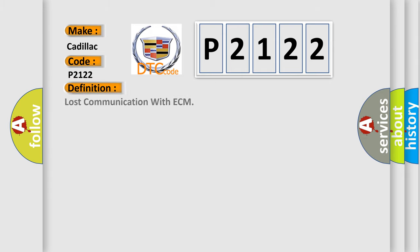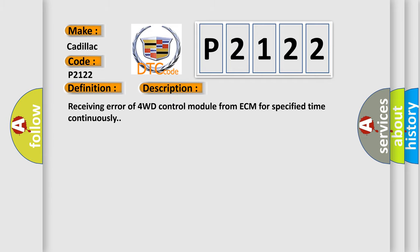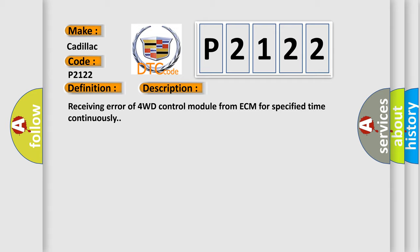The basic definition is Lost communication with ECM. And now this is a short description of this DTC code: Receiving error of 4WD control module from ECM for specified time continuously.